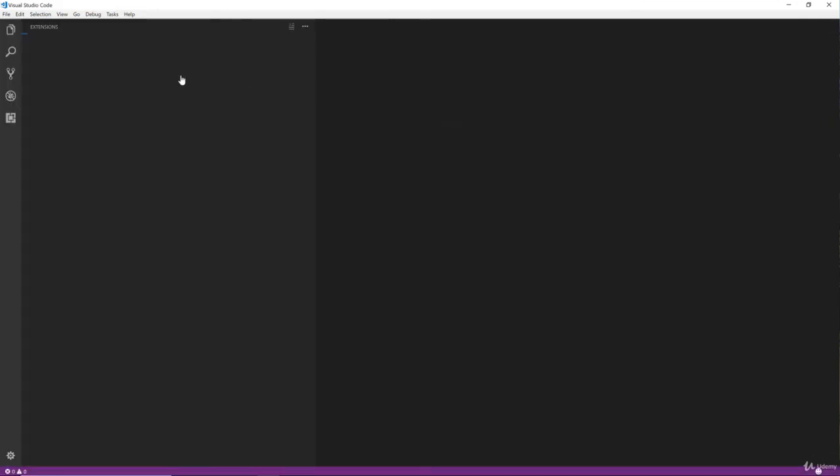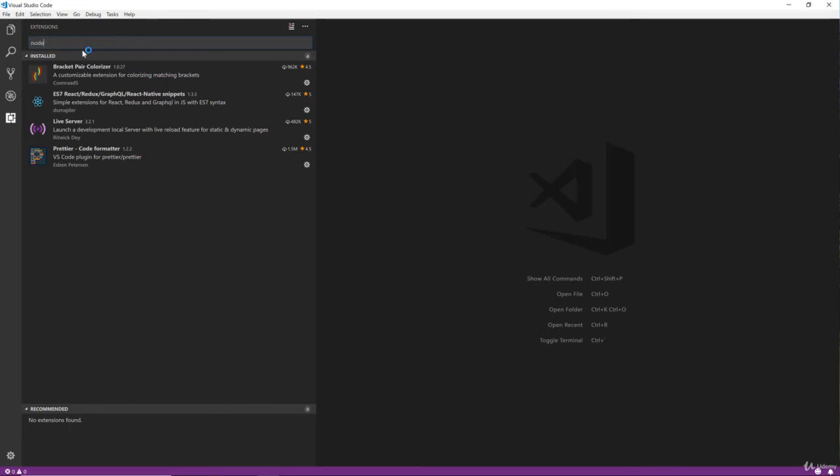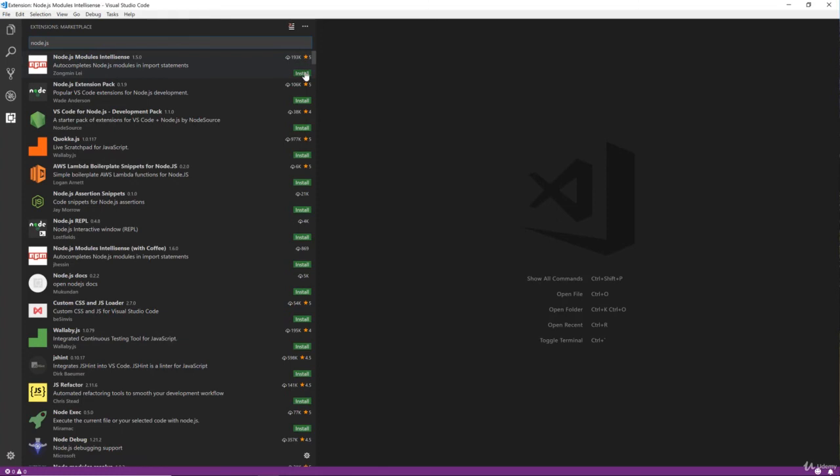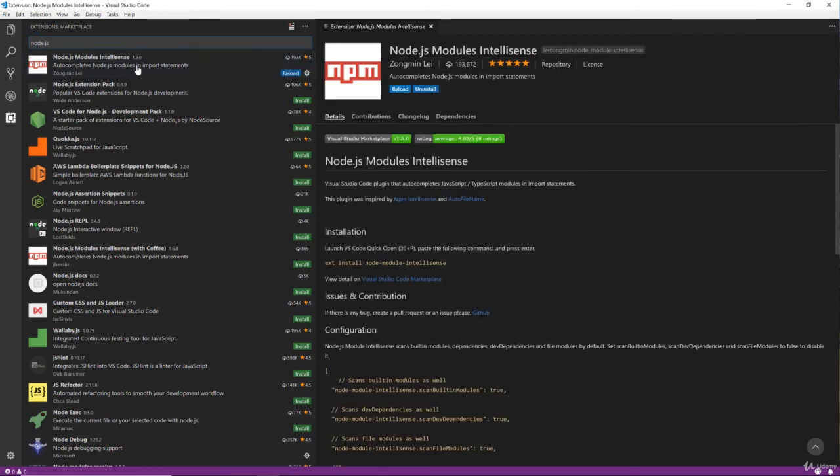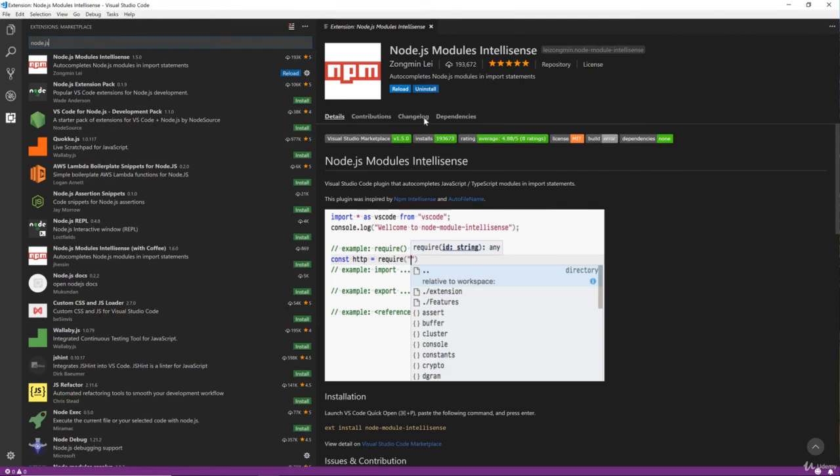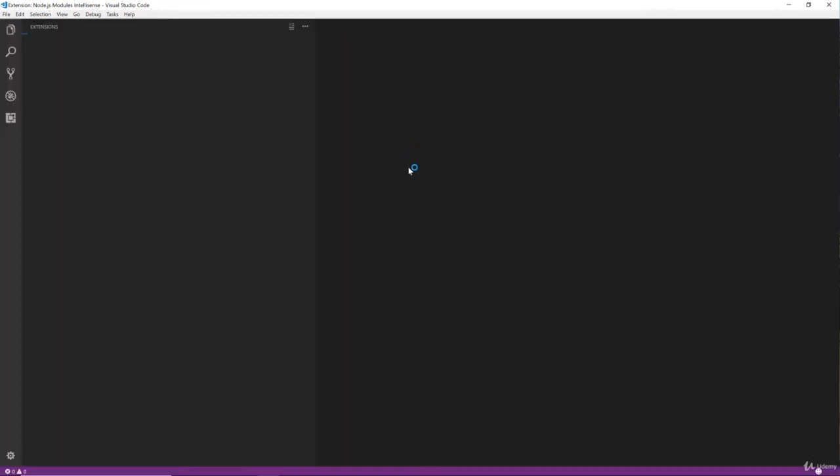But if you want to develop it, I'd suggest using live server, which will just serve the HTML pages. So I'm going to get that installed. And then the last thing I want is the Node.js Modules IntelliSense.